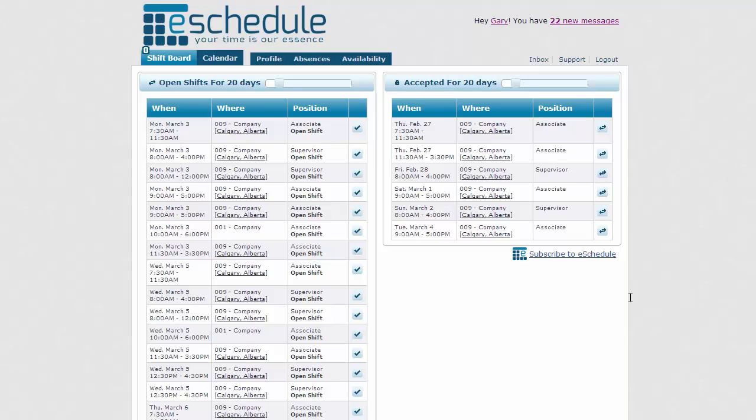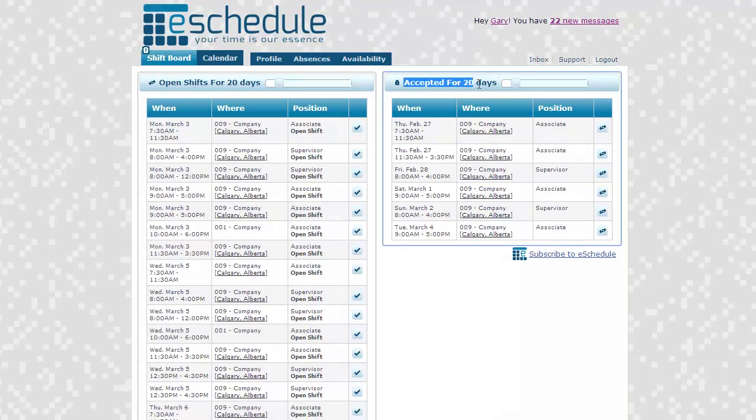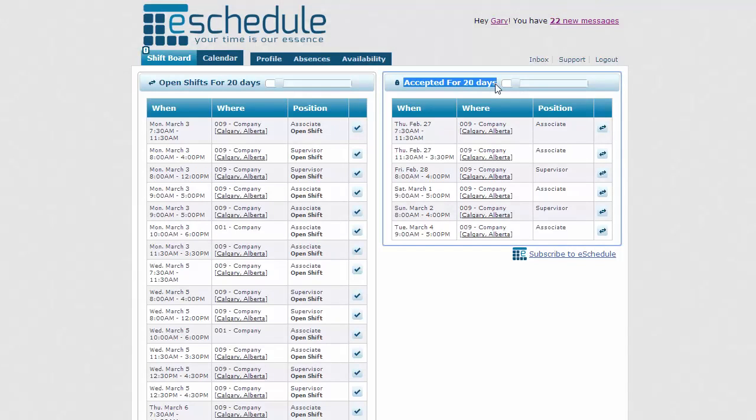Alright, so we're just logged in as an employee user here and just going to learn how to pick up open shifts. There's a couple different ways. We're just going to start with looking at them on your shift board. So that's the first page that loads when you log in. And as you can see on the right here, that's our accepted shifts for the next 20 days.